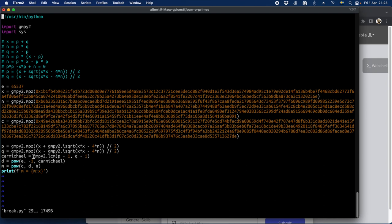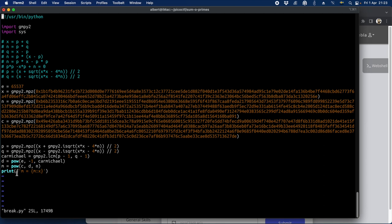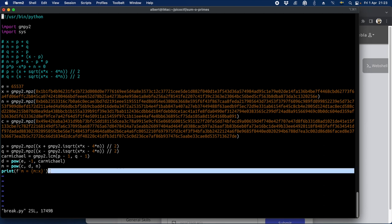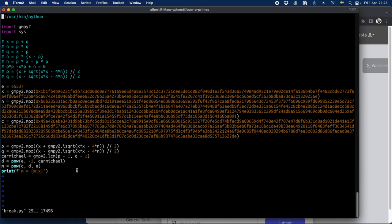And then we calculate this Carmichael number by lcm of p minus one and q minus one and do the inverse mod to calculate d and decrypt the message by take ciphertext raised to d mod n and print it out. Let's try it.